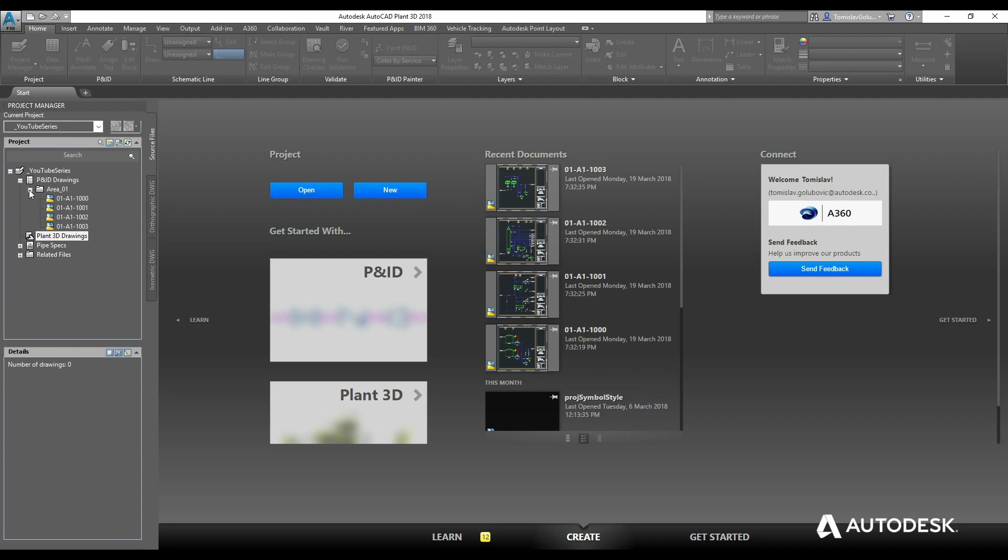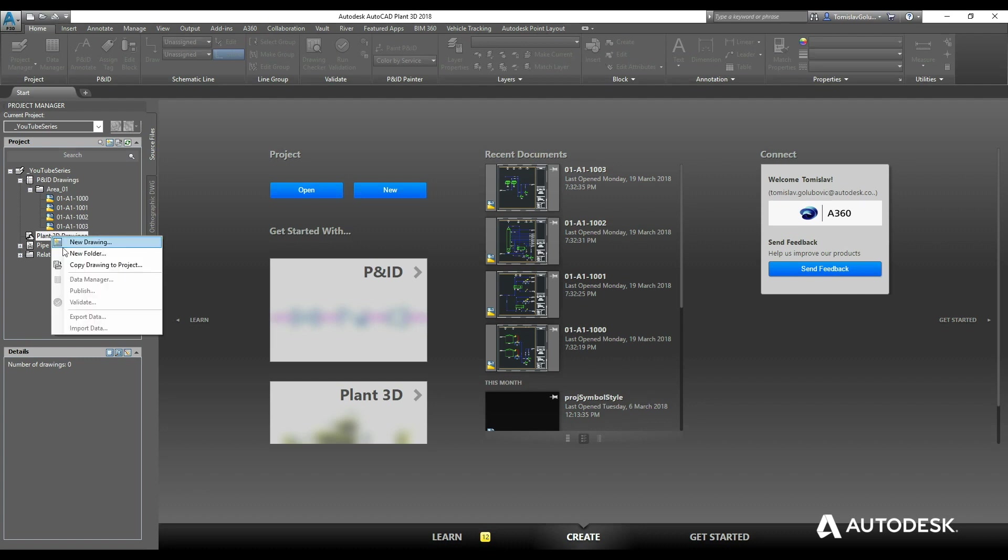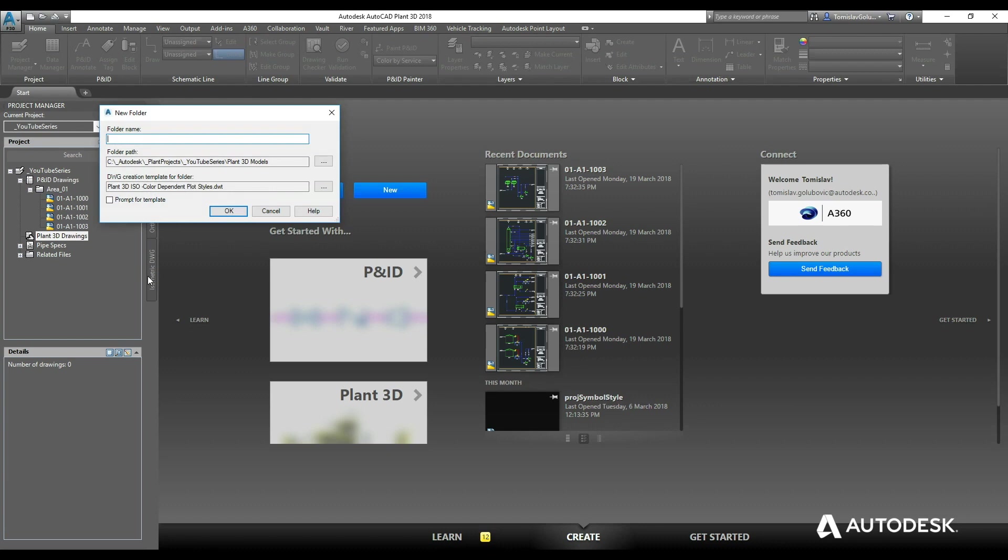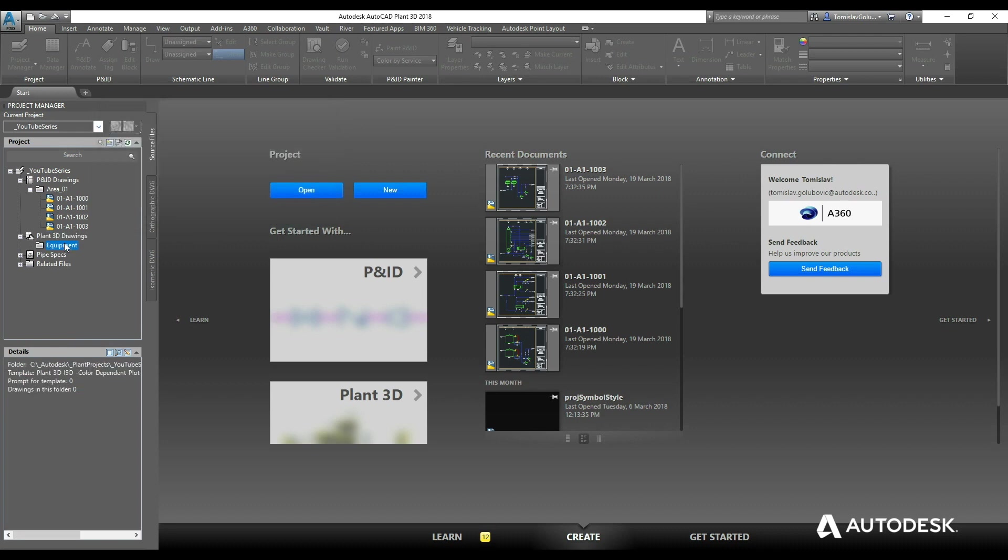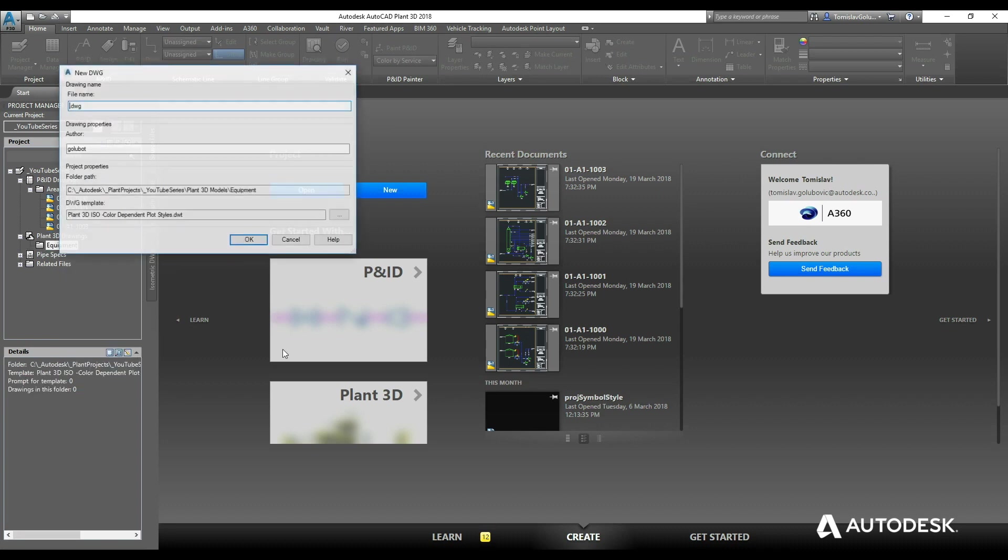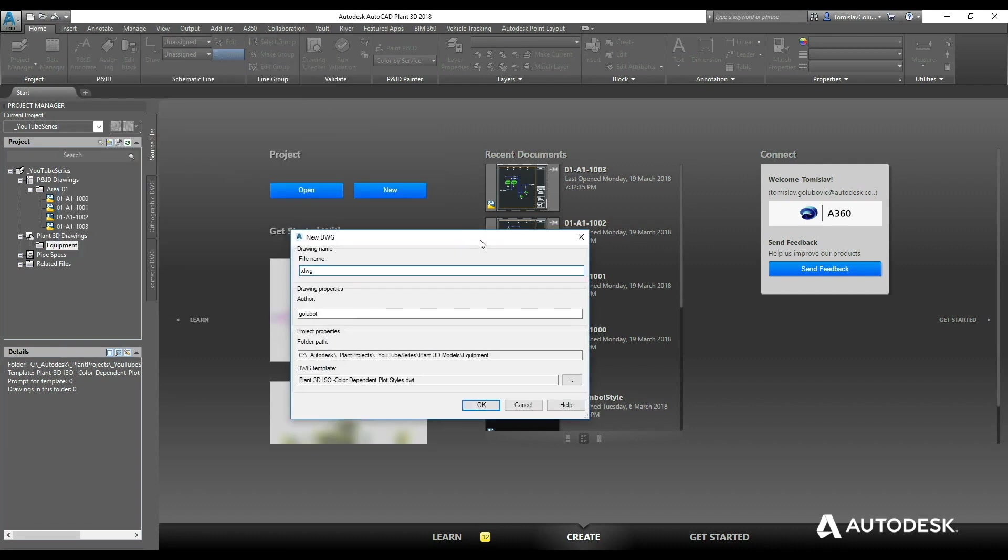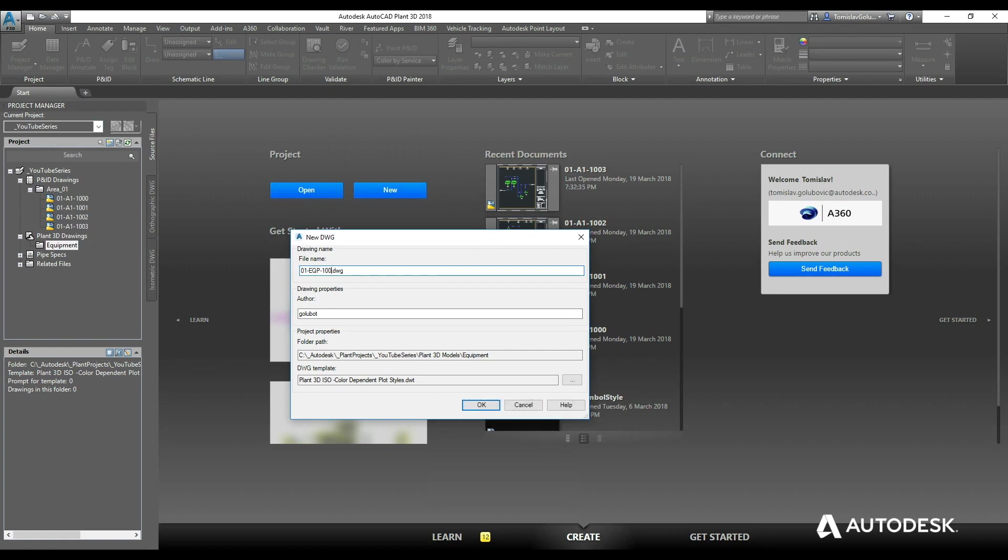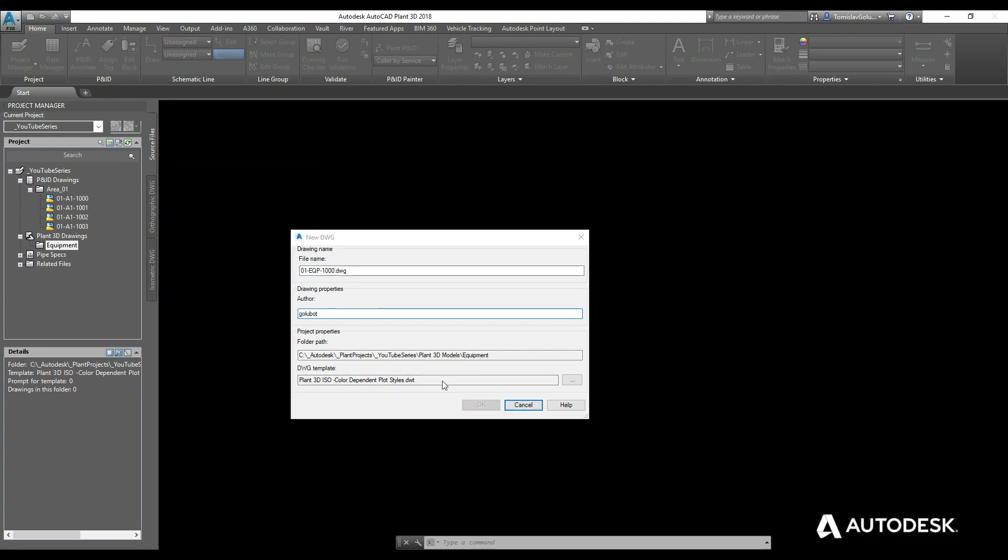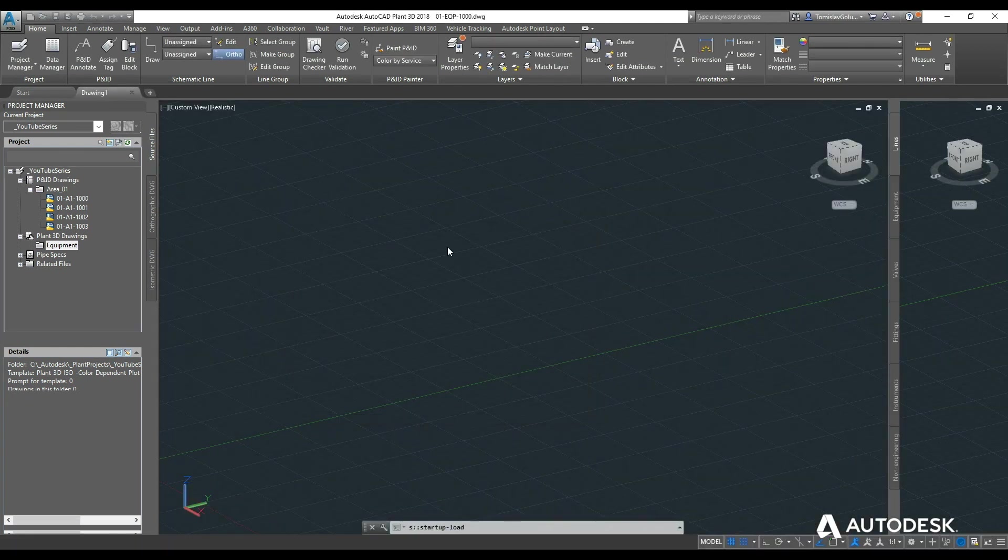Inside the project manager here you can see the folder that has been put aside for creating our Plant3D drawings or models. So to create some equipment I'm going to create a subfolder called equipment and underneath that I'm going to create a new drawing. I'm just going to call it 01-eqp-1000. That can be anything, author you can leave and directory and template file you can change as you see fit.